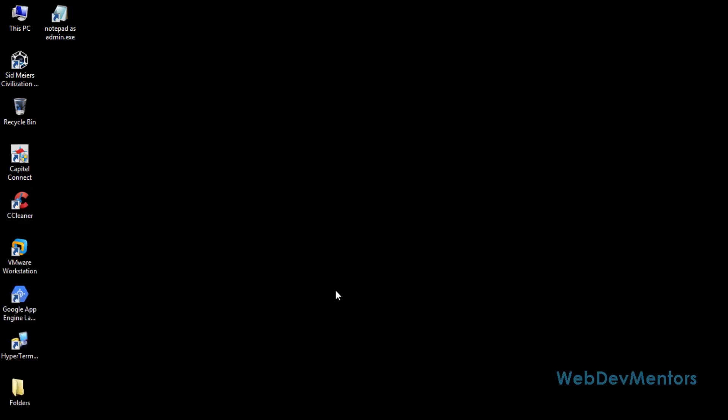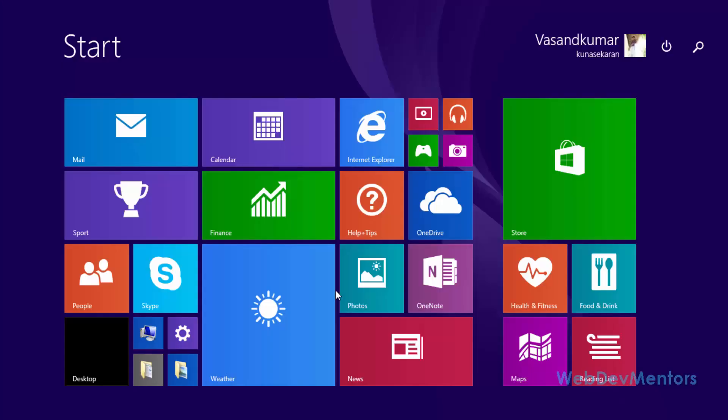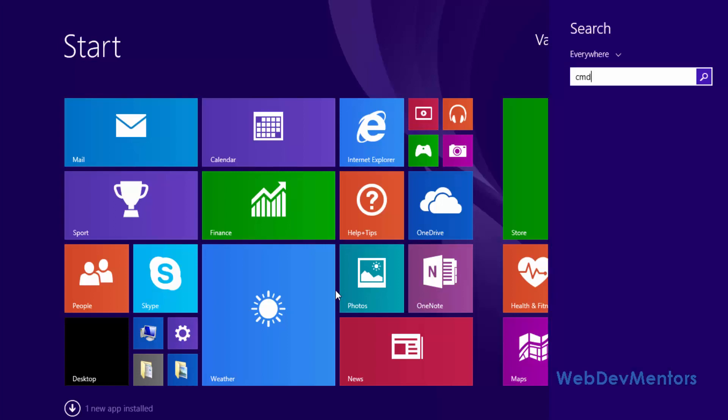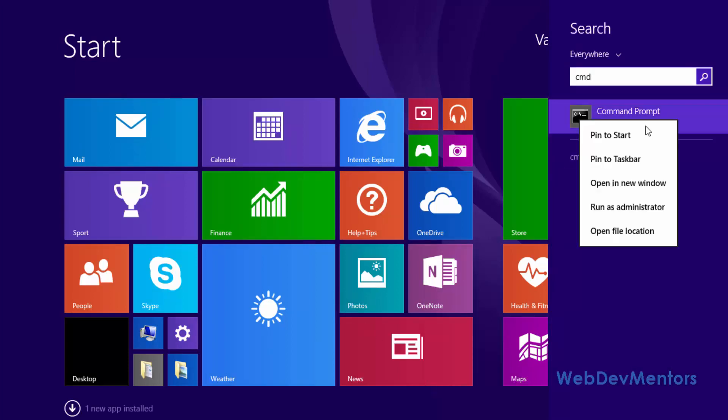Or if you go into the search, you can press CMD where you can see that the command prompt is there. You can right click on it and you can see that the run as administrator permission is there.